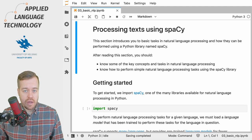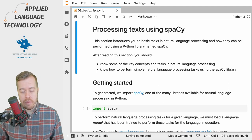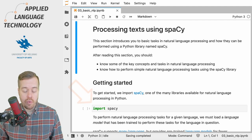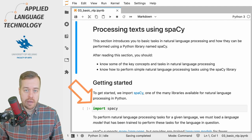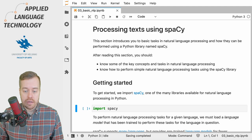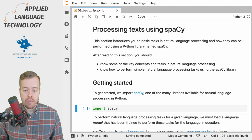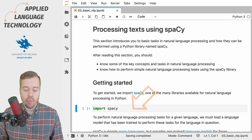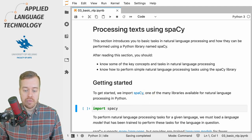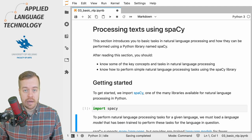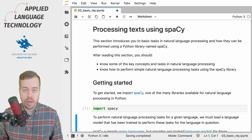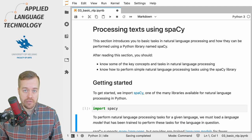Before we get started we need to import spaCy into Python. As usual we use the import command and the name of the library. If we run this cell then we will have spaCy available in Python. Since no error was raised we can assume that spaCy was imported successfully.